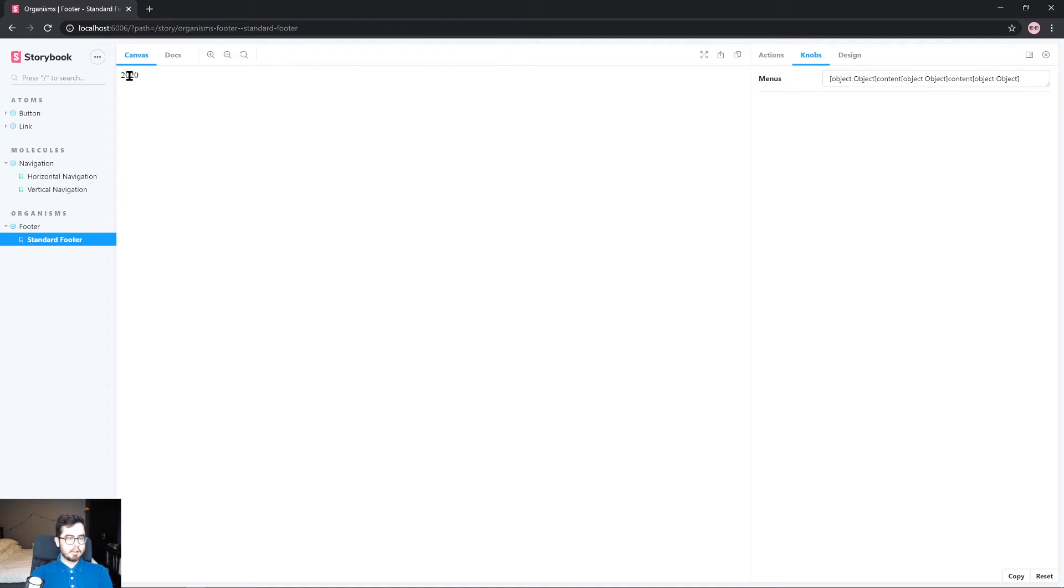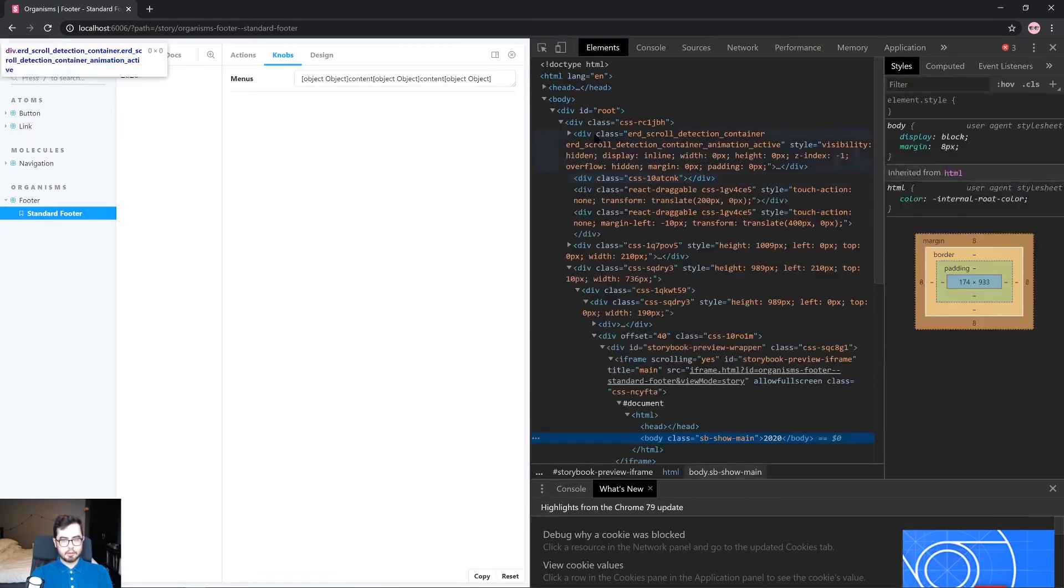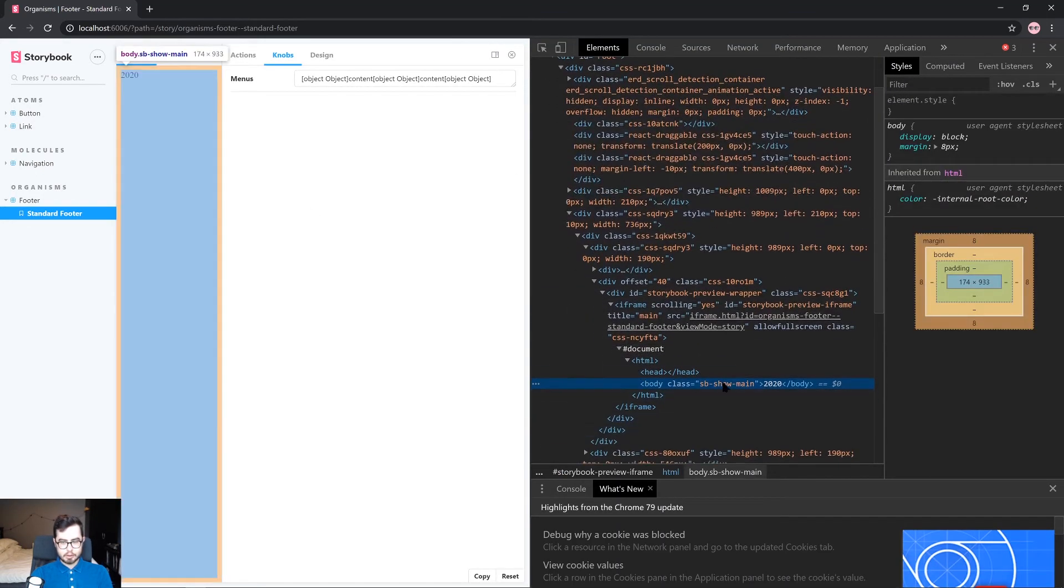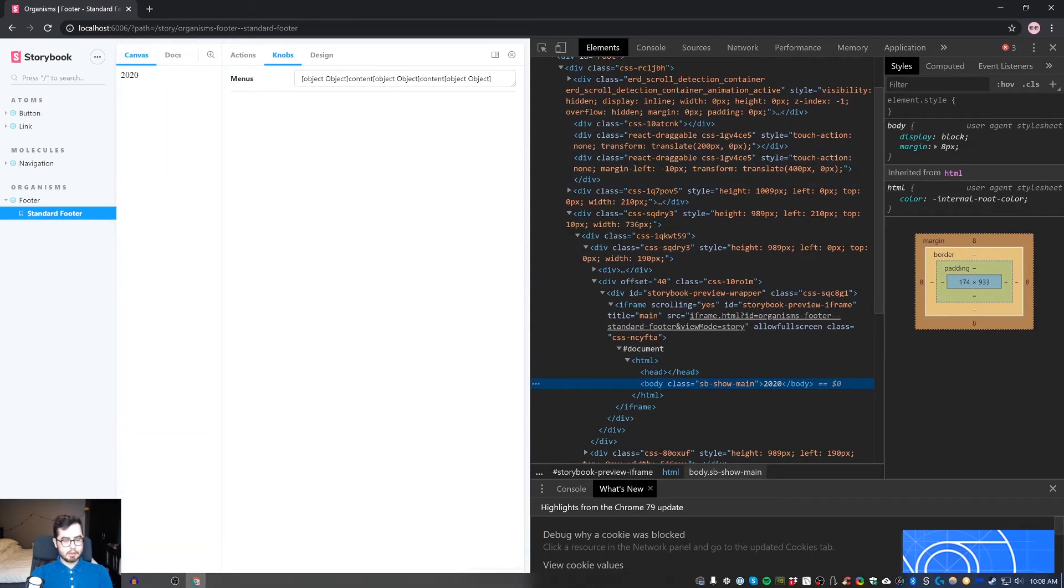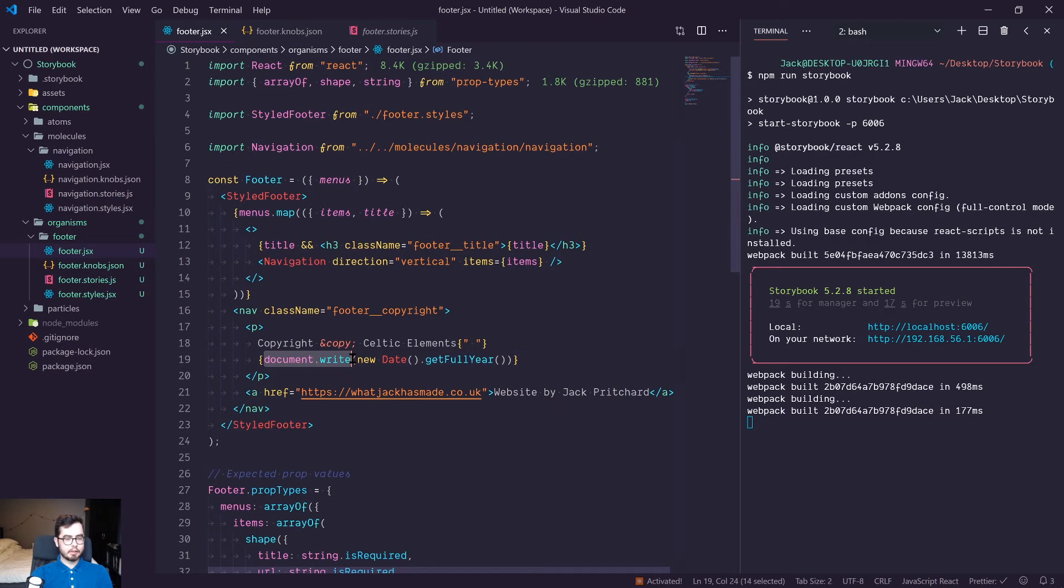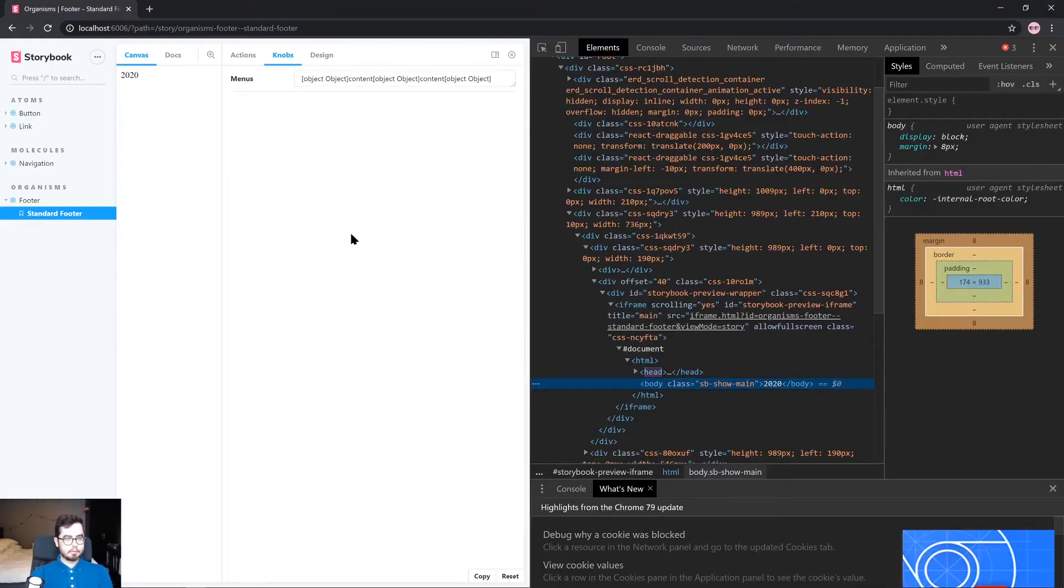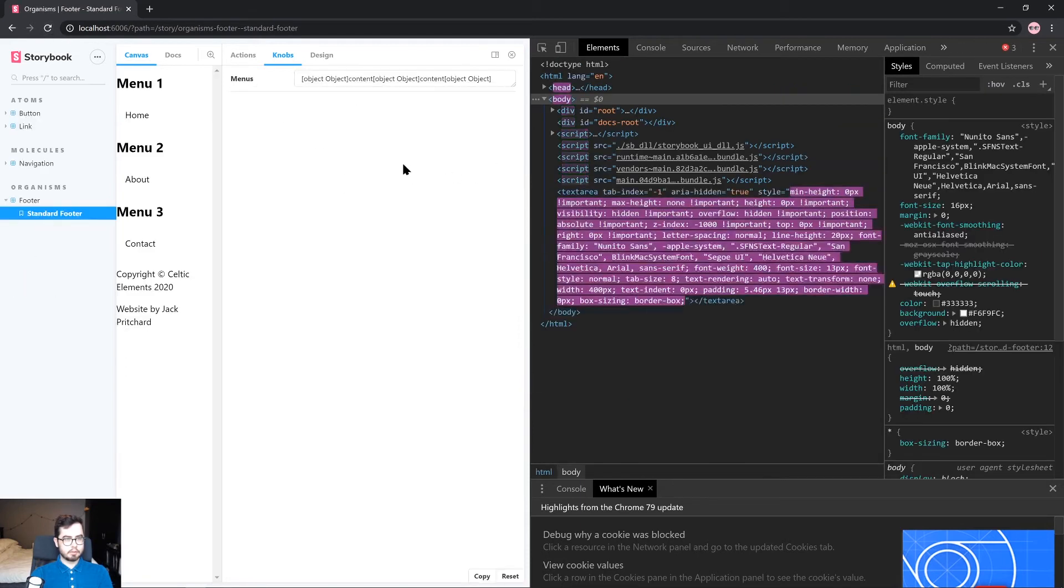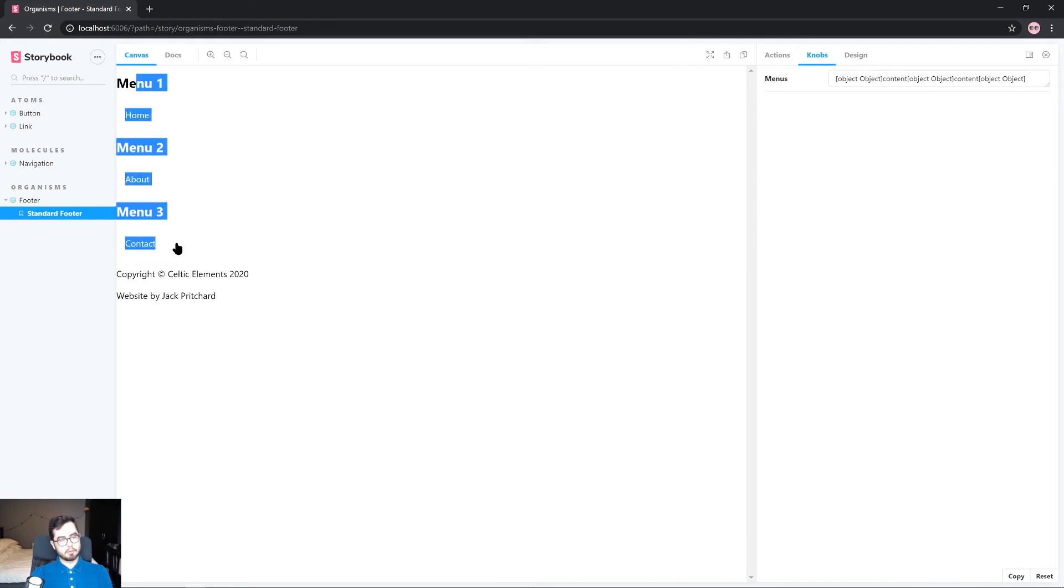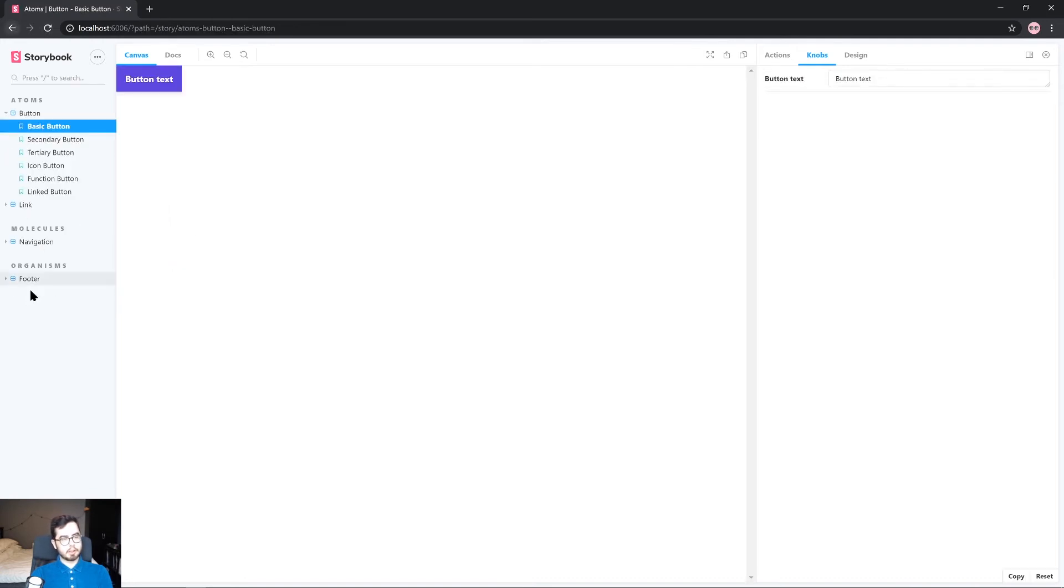And now we have the year 2020 rendering but nothing else which is rather odd. So if we inspect this what is going on, it's just showing 2020. Okay so I think if we get rid of document.write and refresh this, there we go.